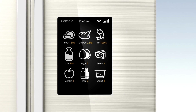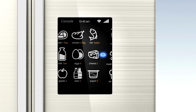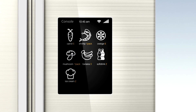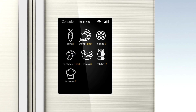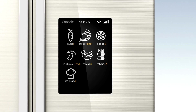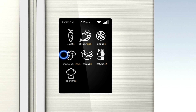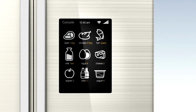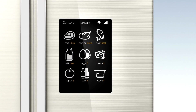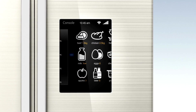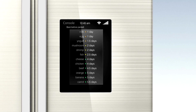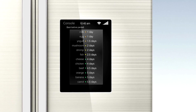IoT-enabled appliances such as smart refrigerators, smart washing machines, and smart ovens are becoming increasingly popular. These devices can be controlled and monitored remotely, and some even have features like inventory management and recipe suggestions.